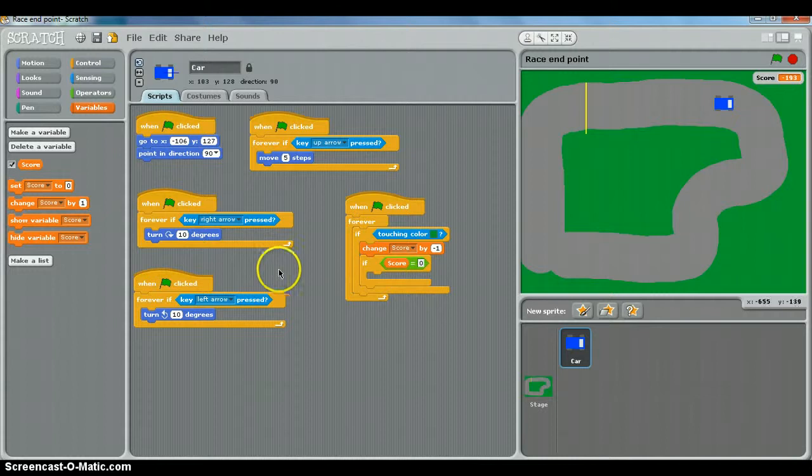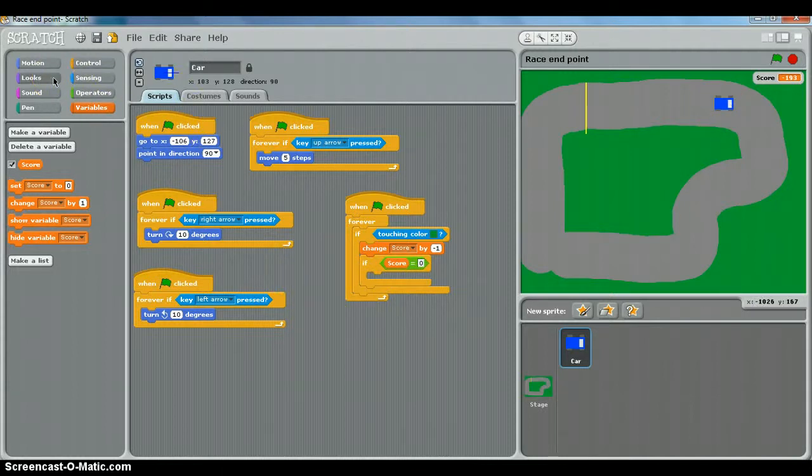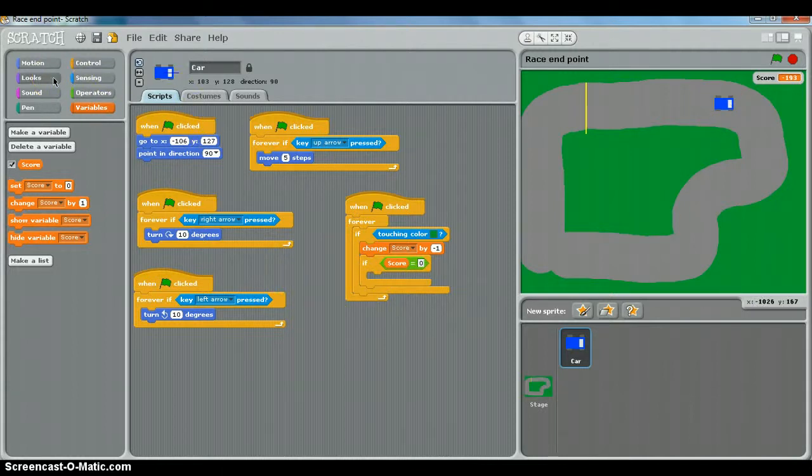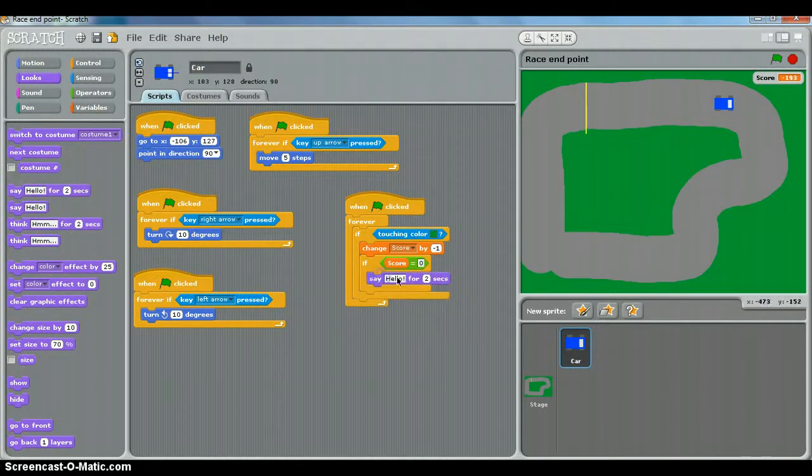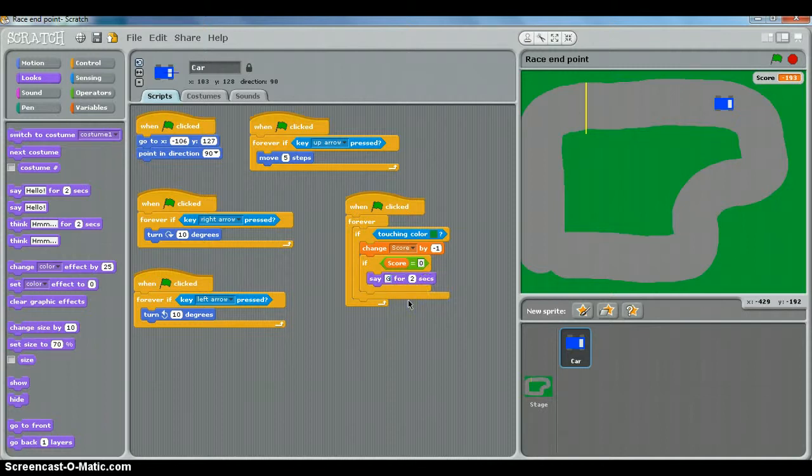Then we can get the car to say game over by changing the way it looks. So we click looks. Say. And drop that in. And instead of saying hello we'll just type in game over.